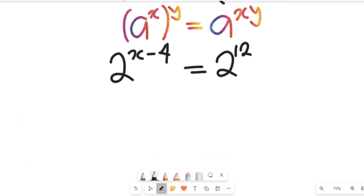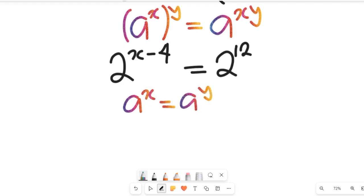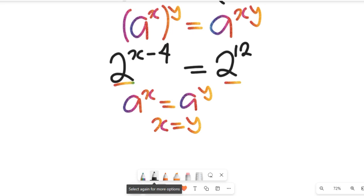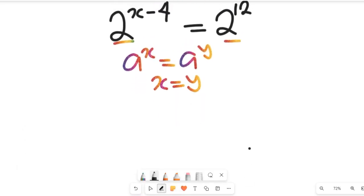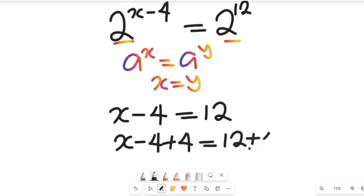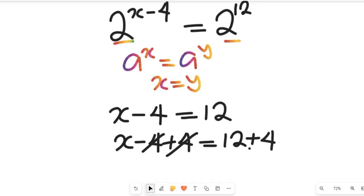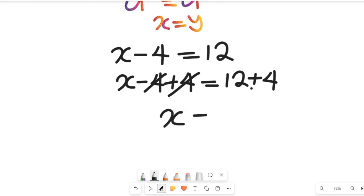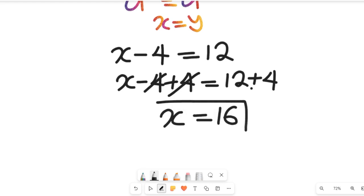We now have the same base on both sides. When you have a to the power of x equal to a to the power of y, then x equals y. So with the same base, that gives us x minus 4 equal to 12. Adding 4 to both sides: x minus 4 plus 4 equals 12 plus 4, so x equals 16.